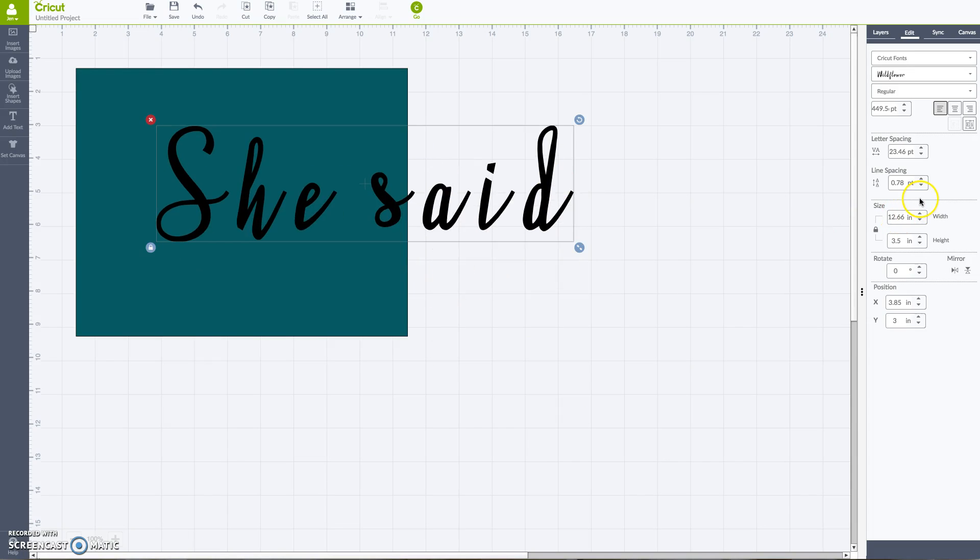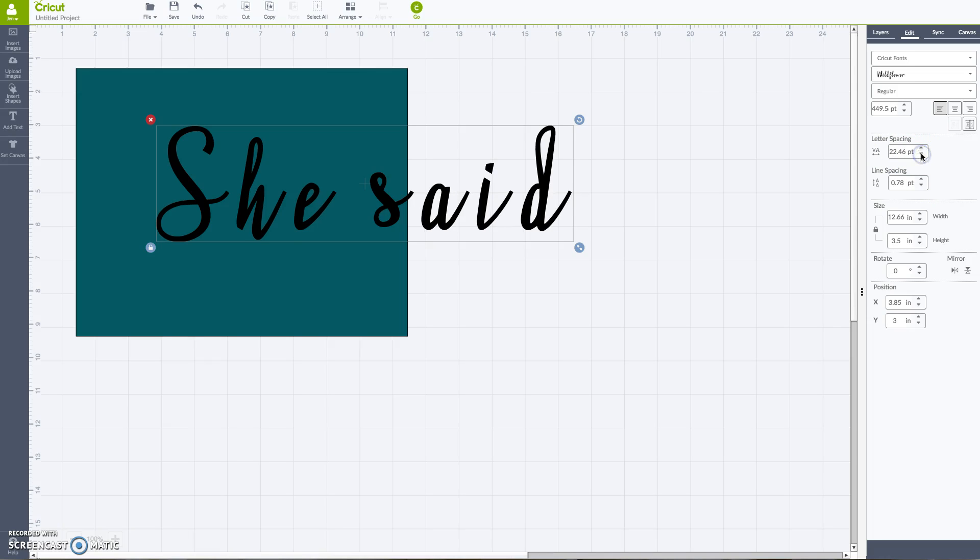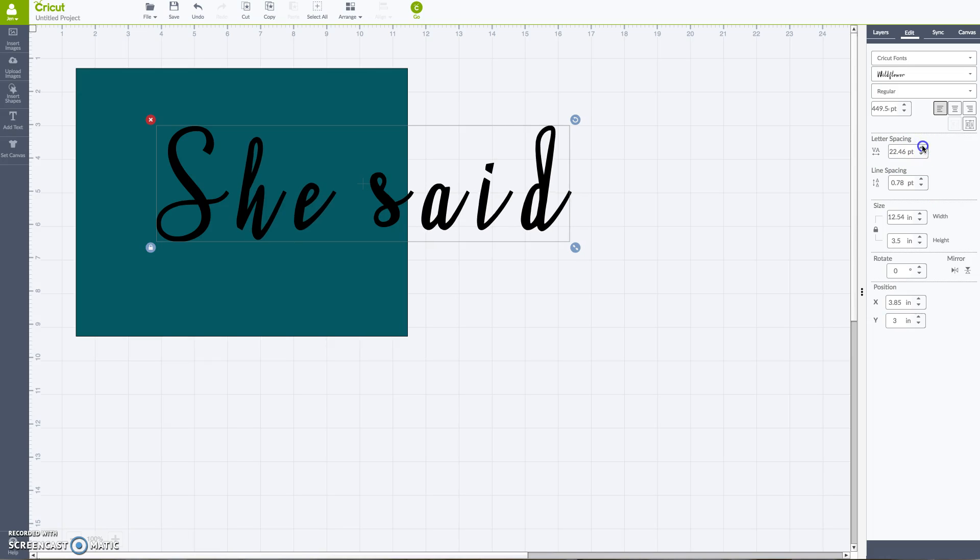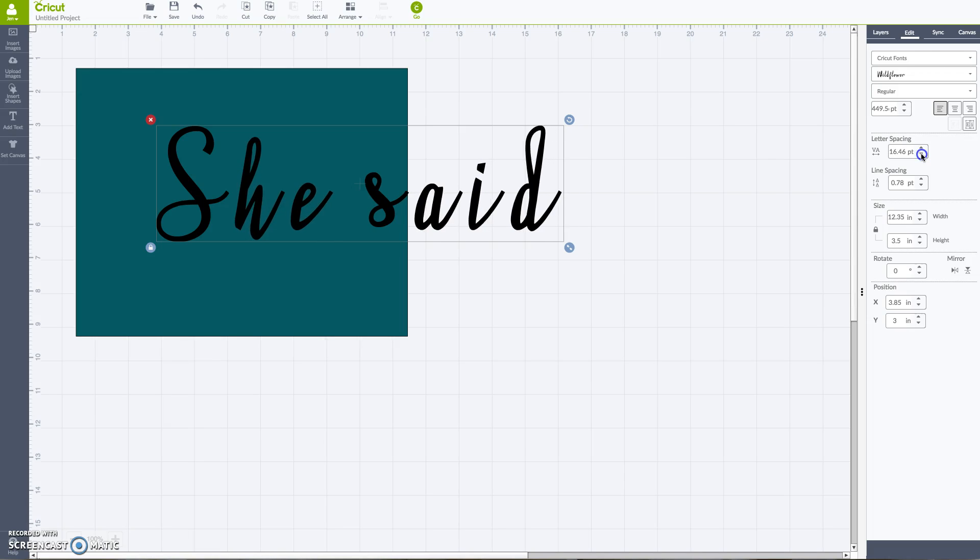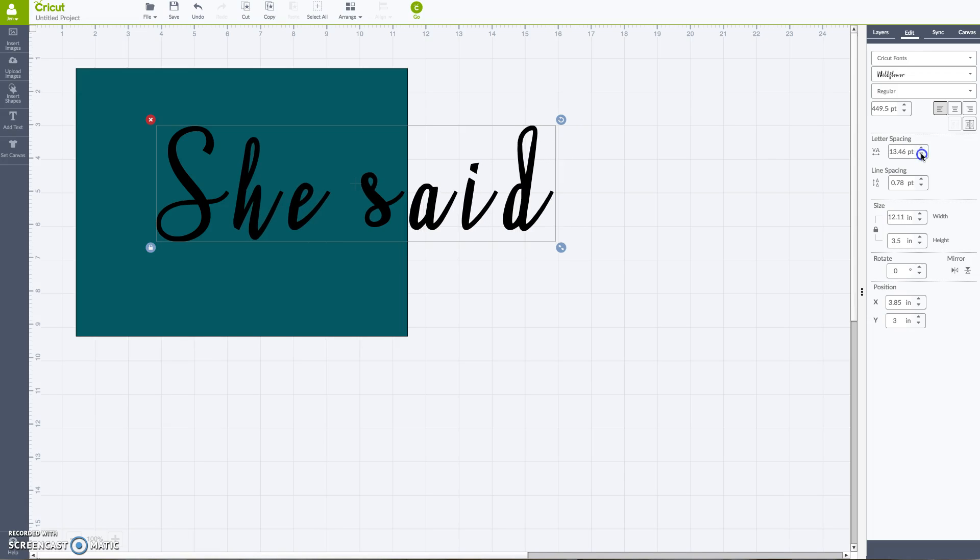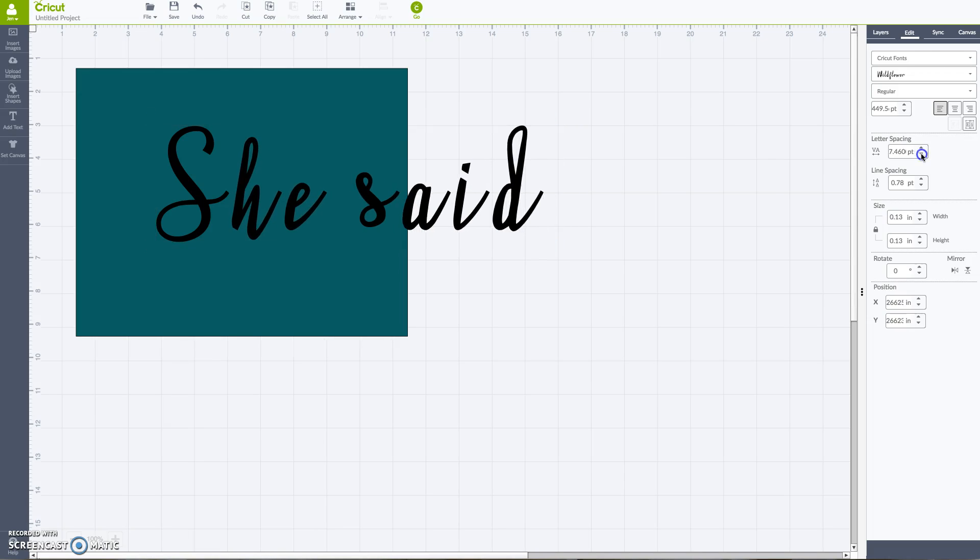So the number one favorite tool, text tool that I have for you, is this letter spacing tool. So by clicking minus or up and down here, we're going to either increase or decrease the tracking in between the letters.